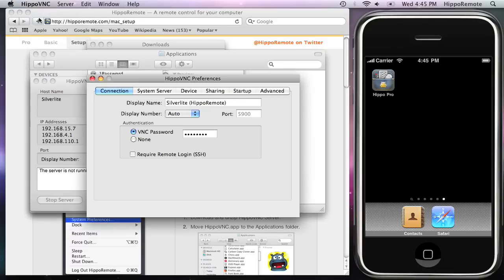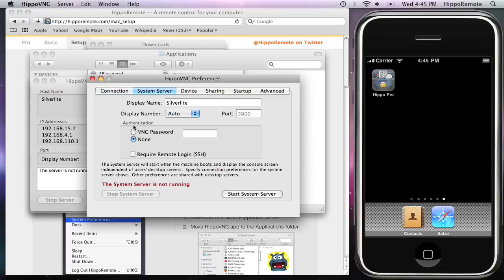Go to the System Server tab and enter a VNC password. This time I'll enter four twos. Then click Start System Server.